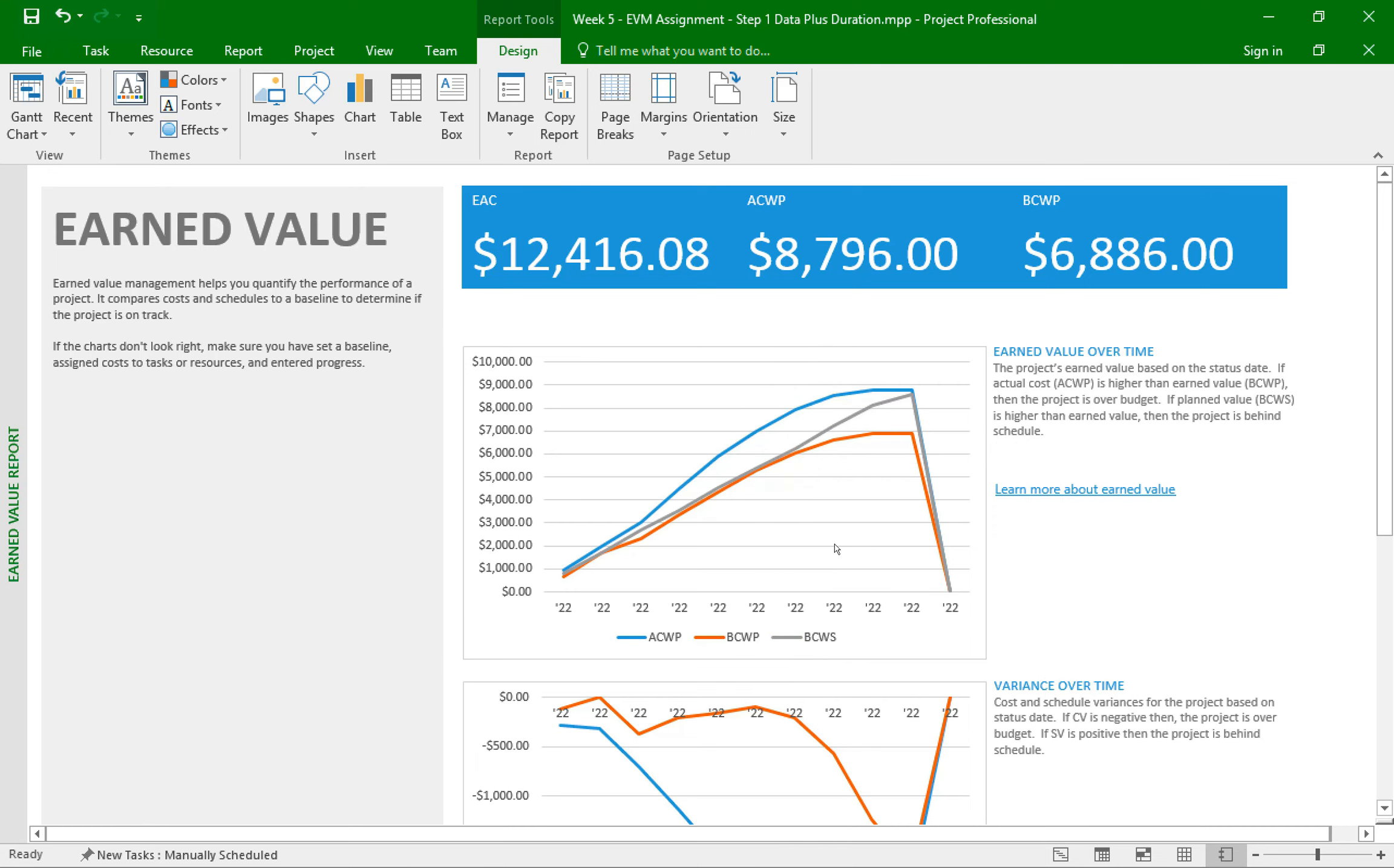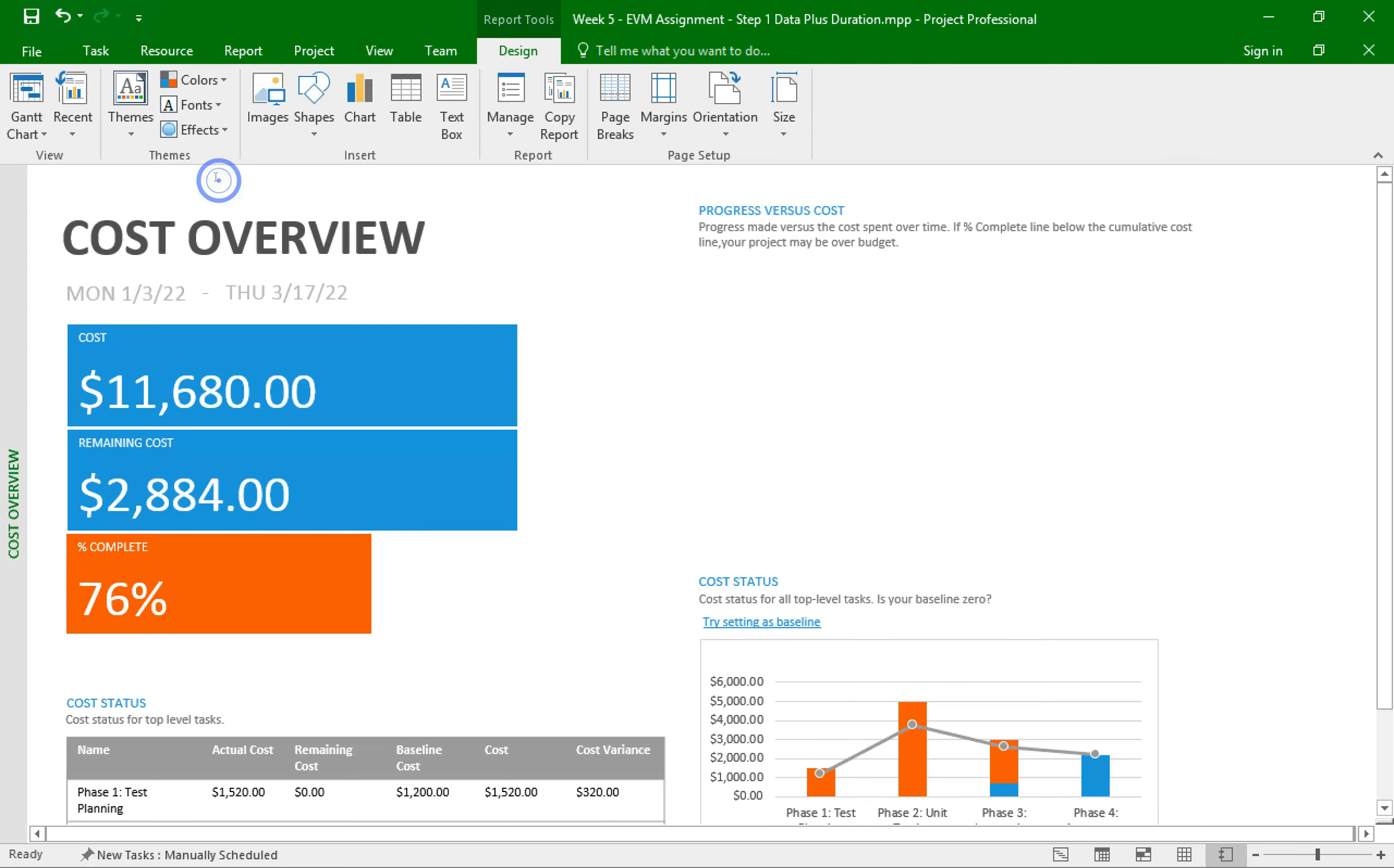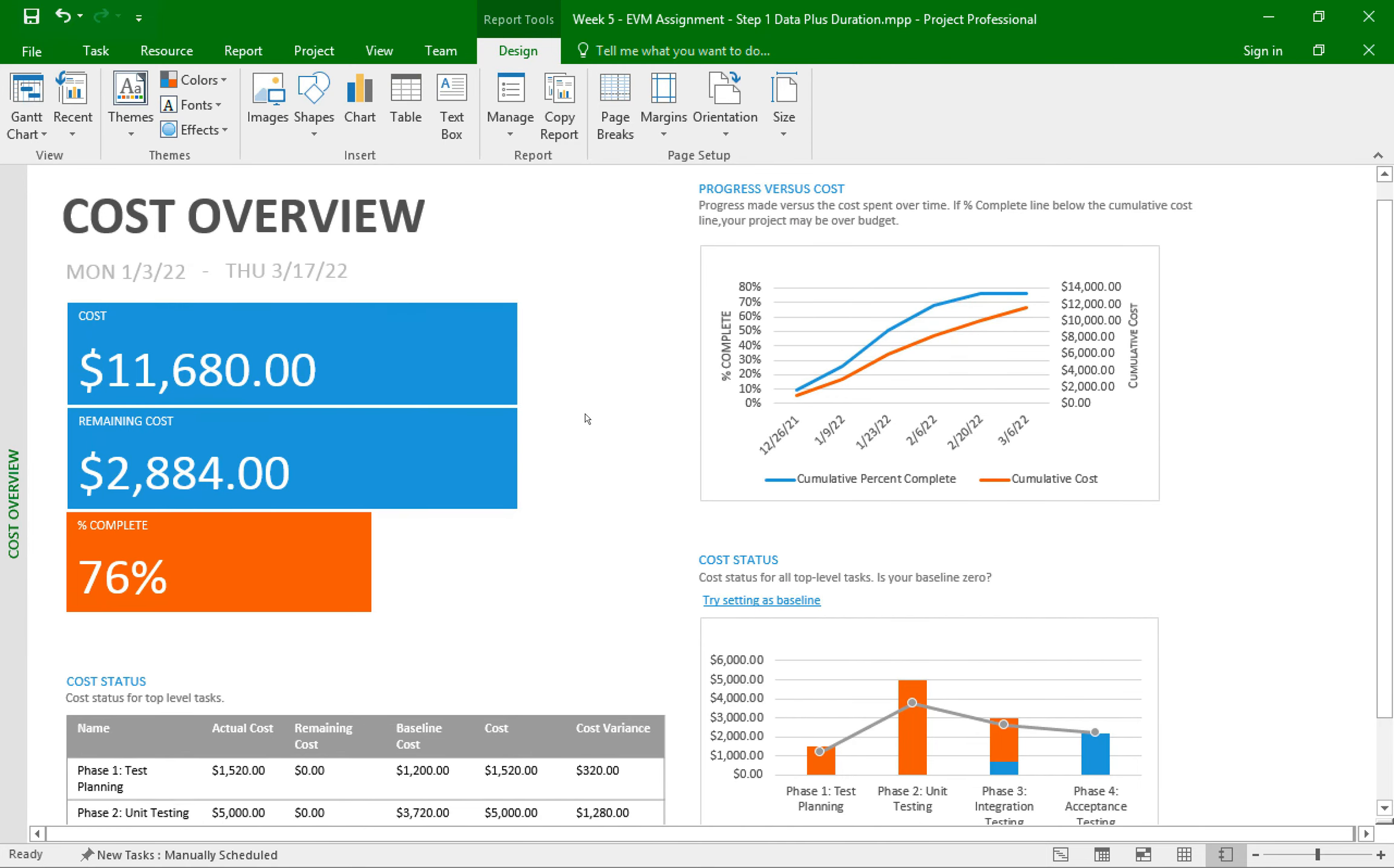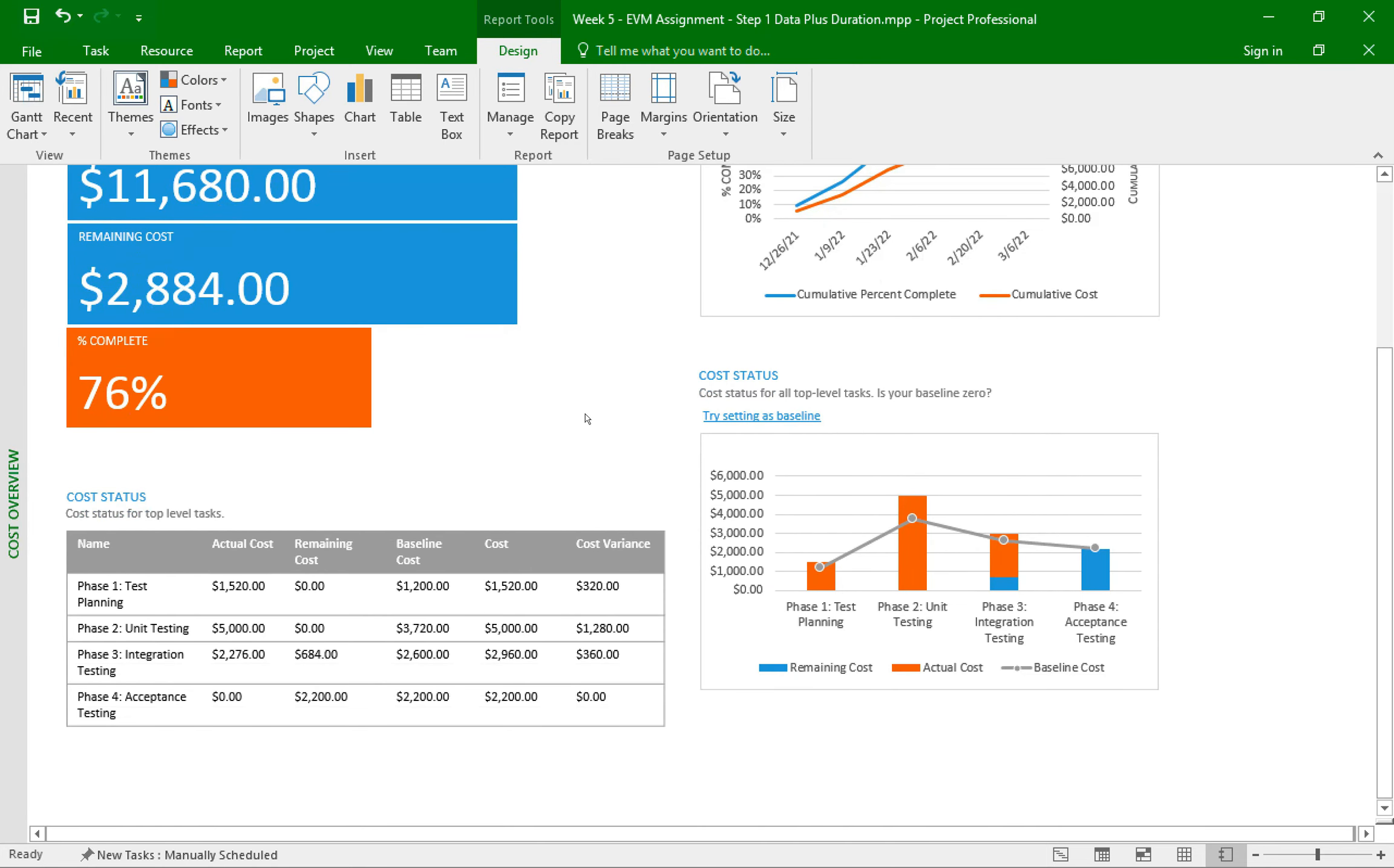And since we're in the report section, the assignment instructions wants you to submit this earned value report, as well as two other reports to help you with your analysis of the project. For example, you can use the cost overview report by going to the report tab, then dashboard, then cost overview. And this will display some information you can use in your analysis.